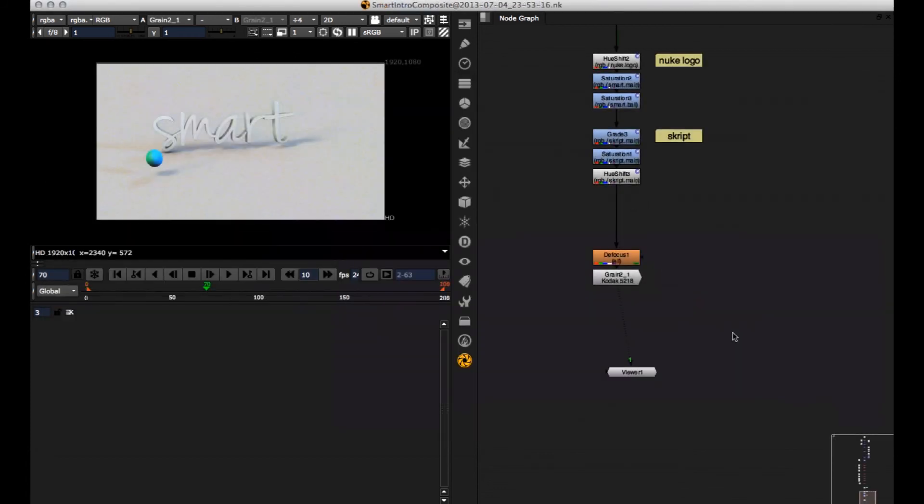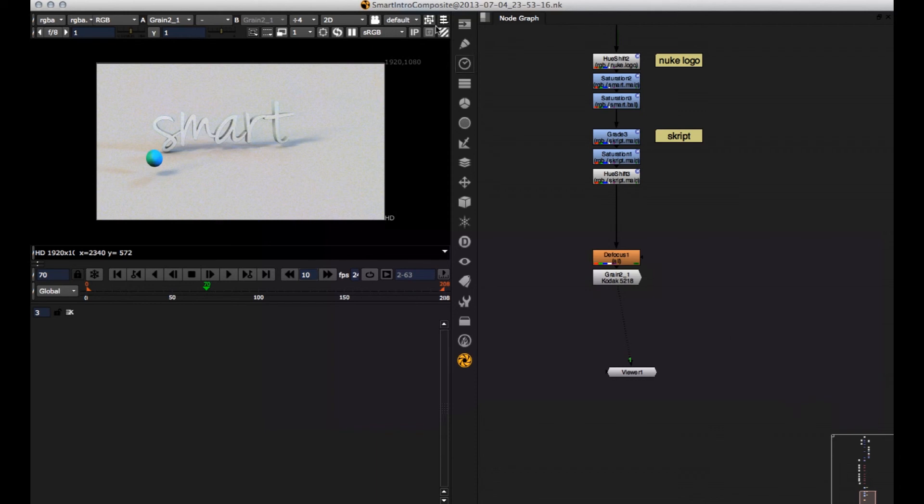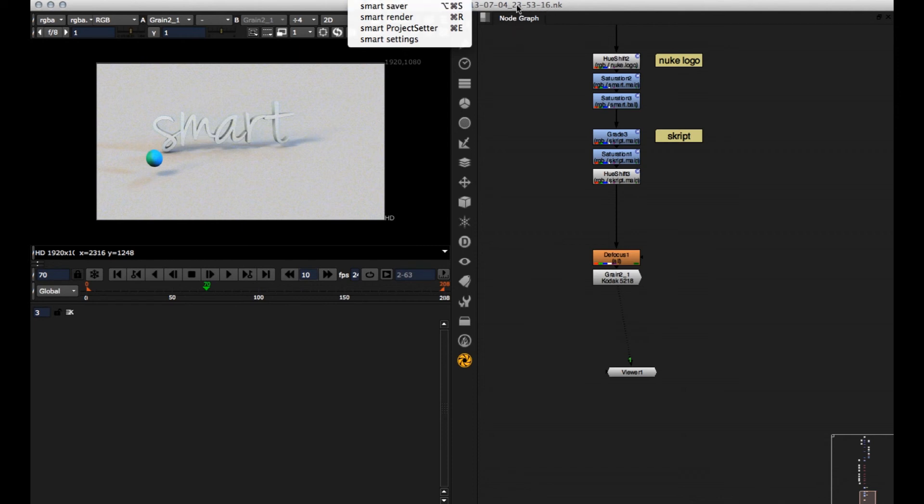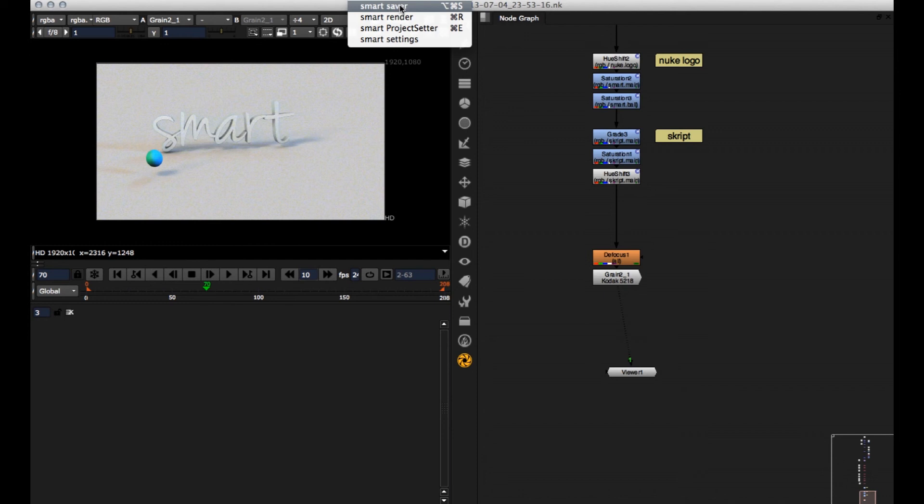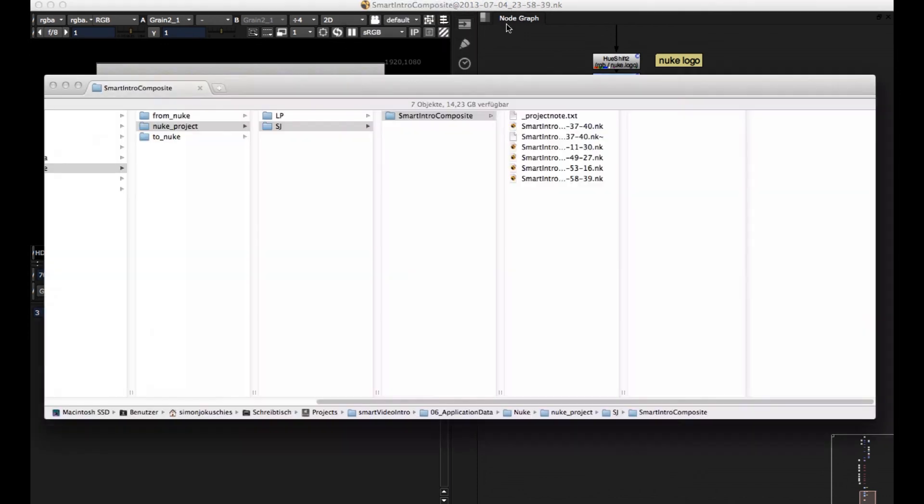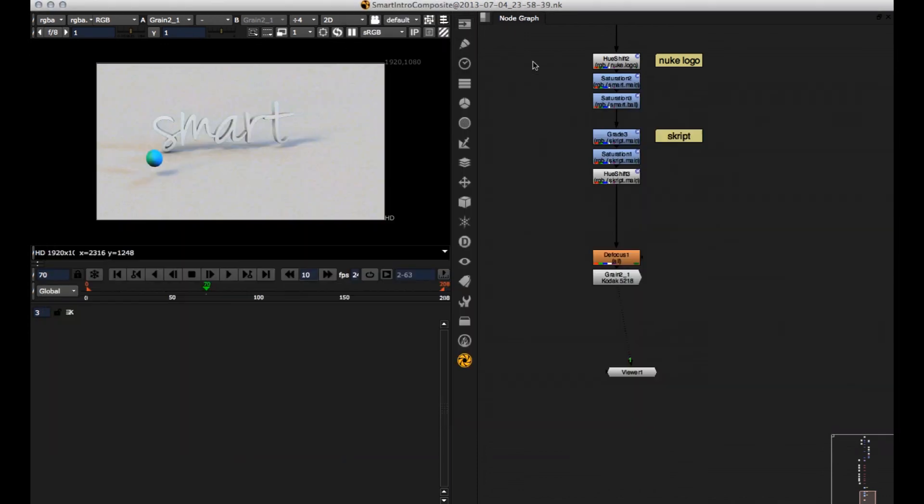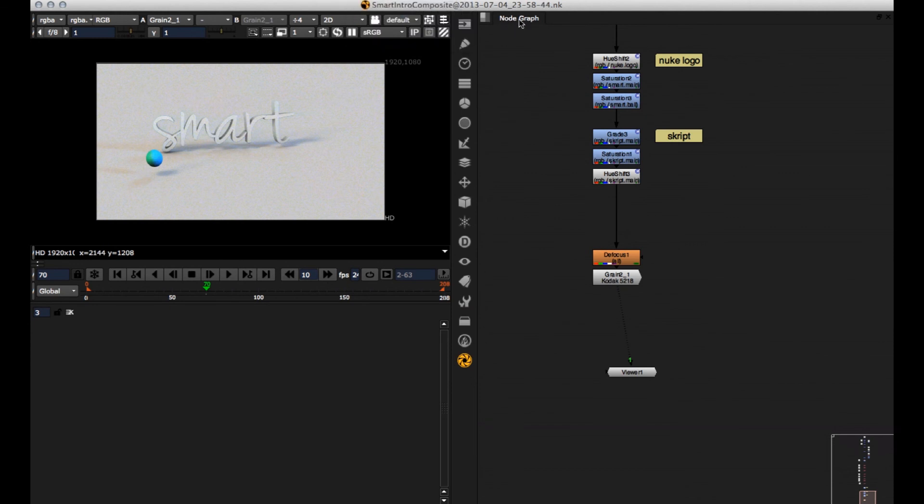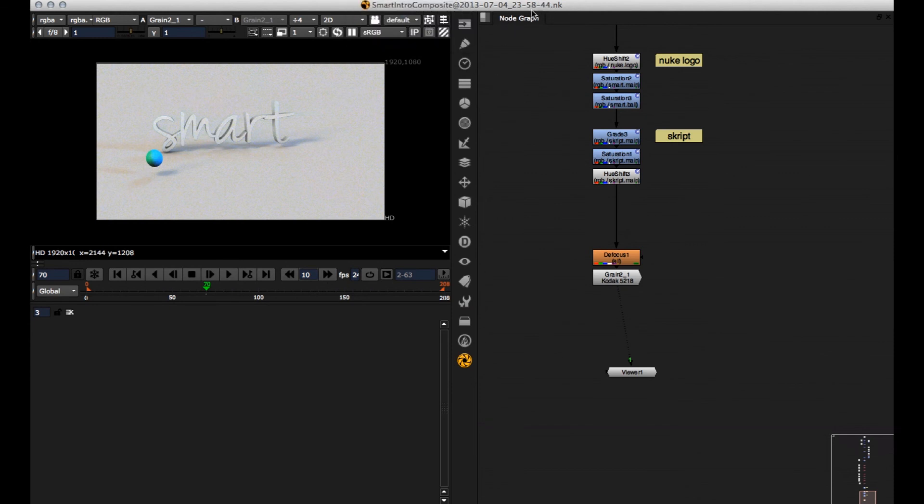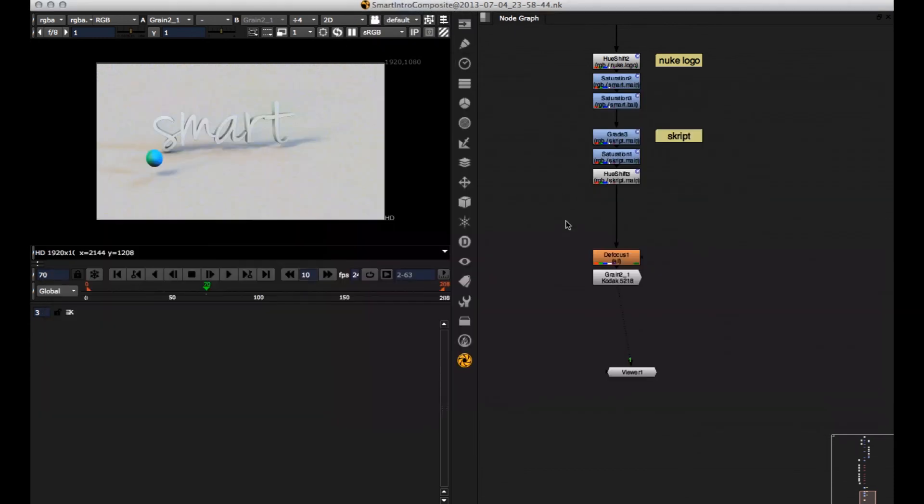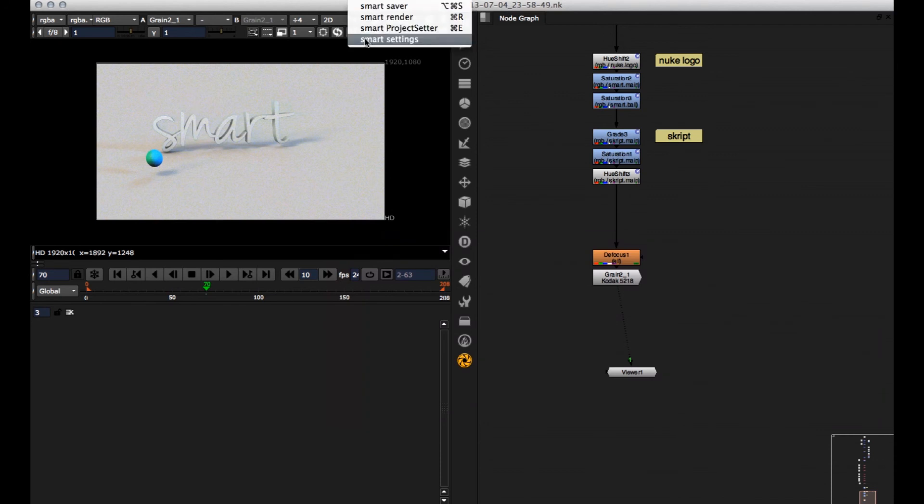Also in from nuke, which is my render directory, I get this renderer. So one more thing I want to note. Whenever we go here to smart and smart saver, a new nuke version will be saved. For example, here I'm at this time and now if I hit smart saver, I get a new version here. If I do it again, I get again a new version.